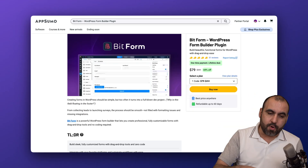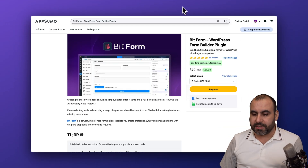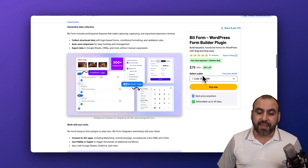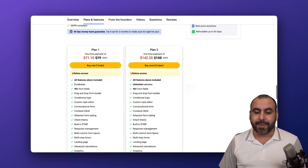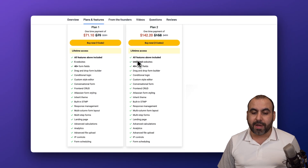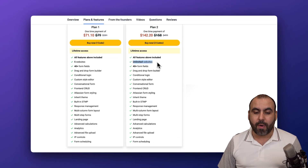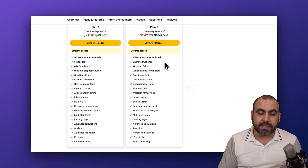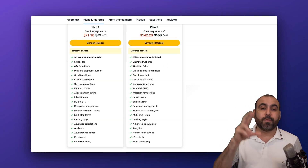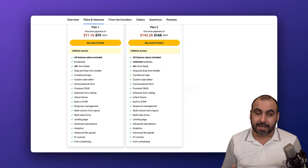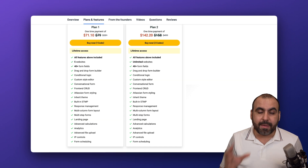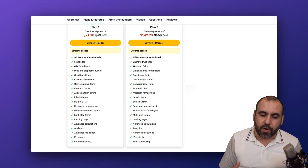Currently, BitForms is on a lifetime deal starting at $79. Plan two at $142 is a fantastic deal because you get unlimited websites, can create as many forms as you want, and can embed these forms on other websites. You won't be limited on the amount of submissions or forms.